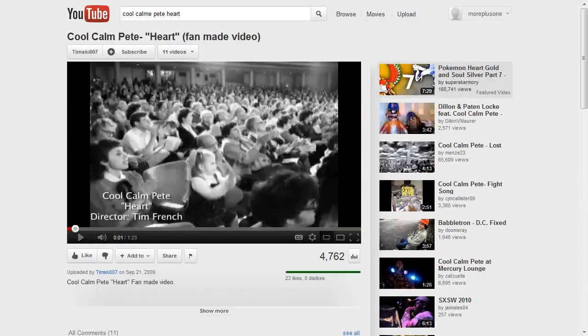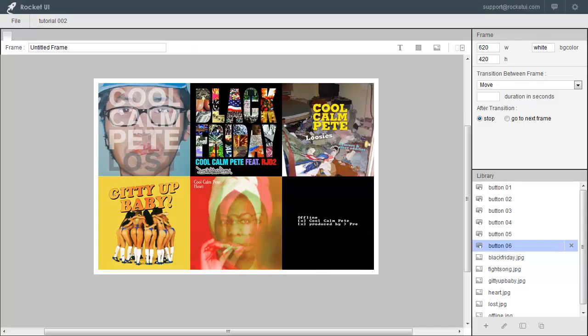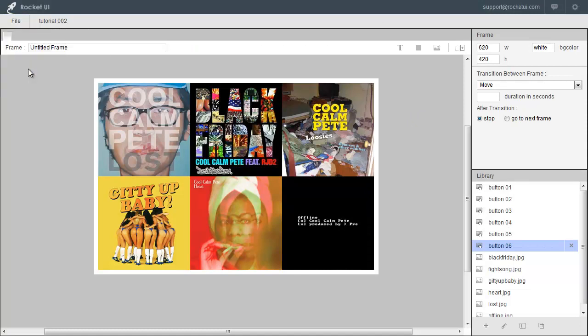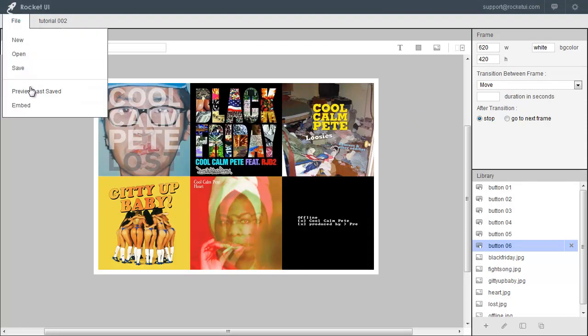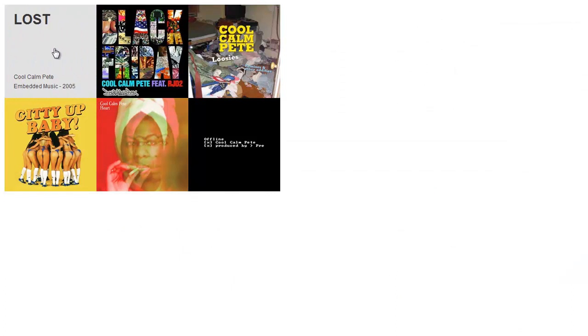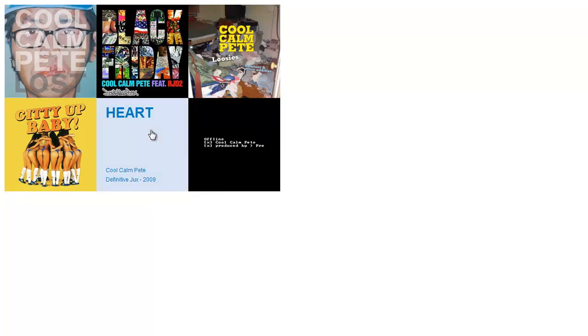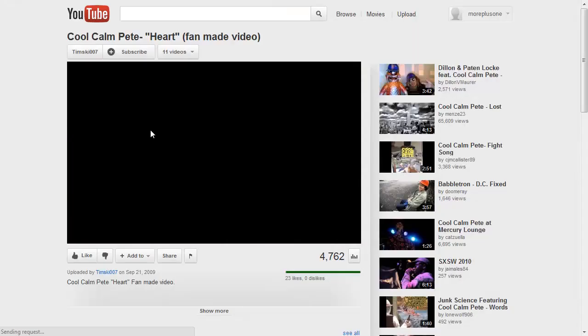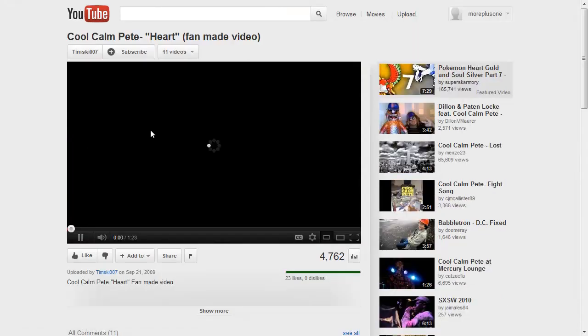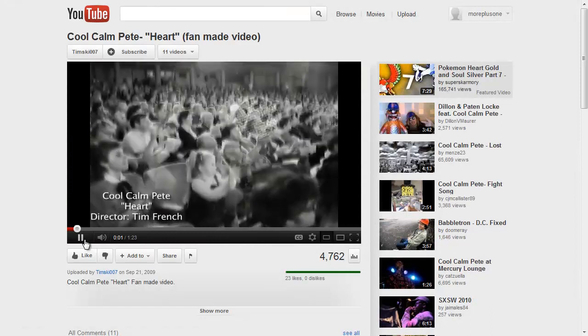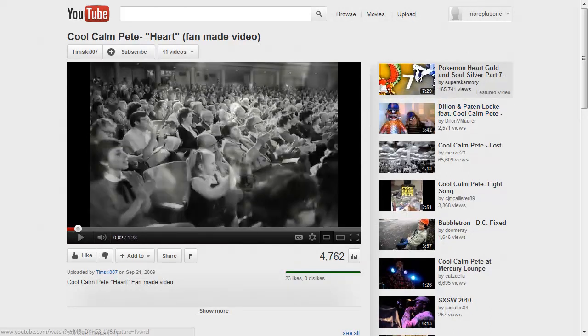That's it. So I'm just going to close these windows out. And let's save it. Click on Preview Last Saved. And here it is. And now if I were to click on these, it changes color. And upon release, it takes me to YouTube.